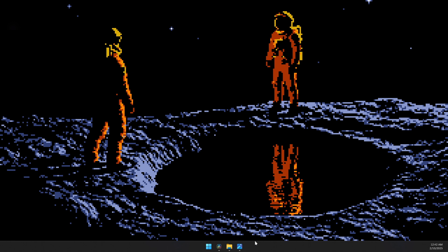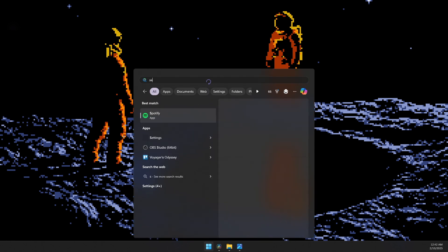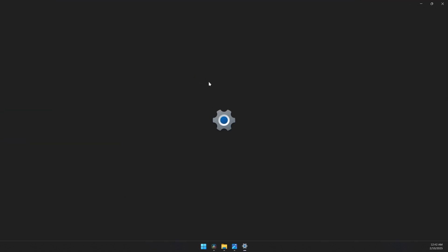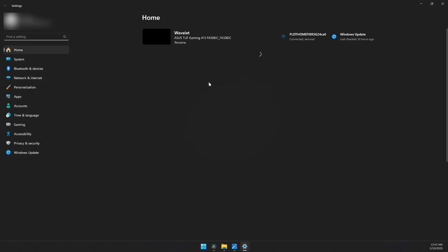First, hit your Windows key on your keyboard and search for Settings. Once you're here, on the left sidebar, click on System.